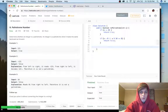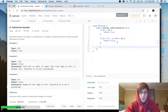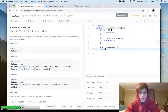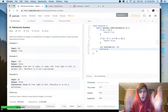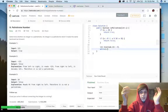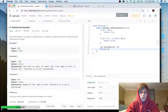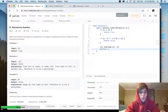You might think: just reverse the entire integer and check if it equals the original — that's obviously a palindrome check. But it's smarter to just reverse half of the integer and compare the two halves. That way you only have to iterate through half of the digits in the number.